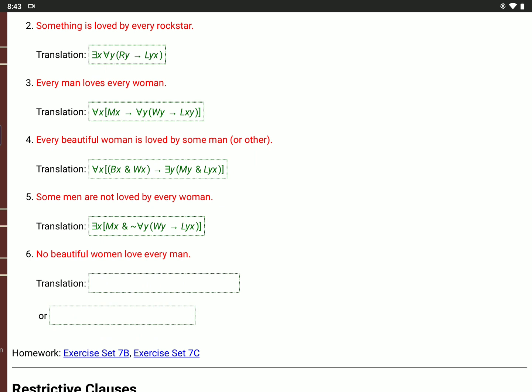'No beautiful women love every man': it's not true that there is an X, where B(X) and W(X), and X loves every man — so for all Y, if M(Y), then L(X,Y). Or: for all X, if B(X) and W(X), then it's not true that for all Y, if M(Y), then L(X,Y). Those are the same. These are getting pretty complicated — probably the borderline of what I'd put on the exam.